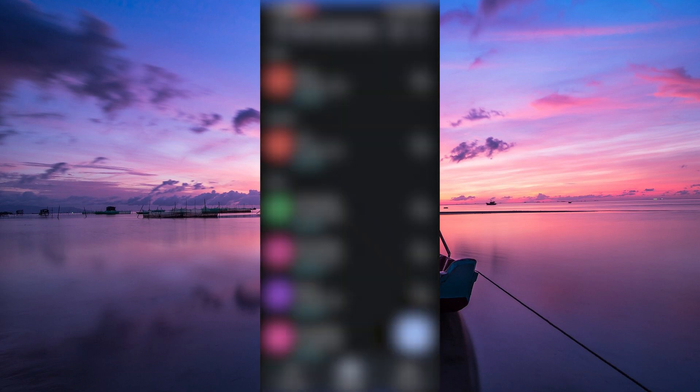Once the phone app is open, tap on the three vertical dots located in the top right corner. This will open a menu with various options.